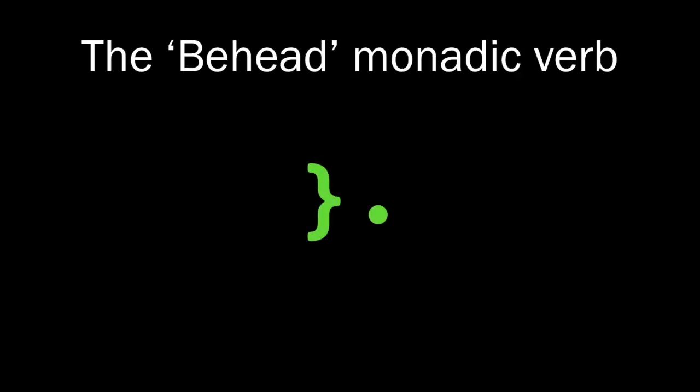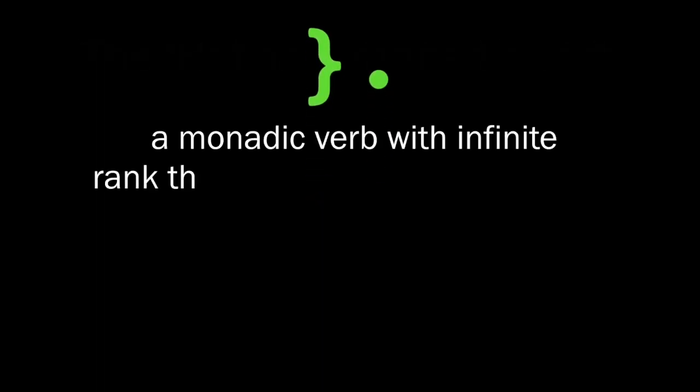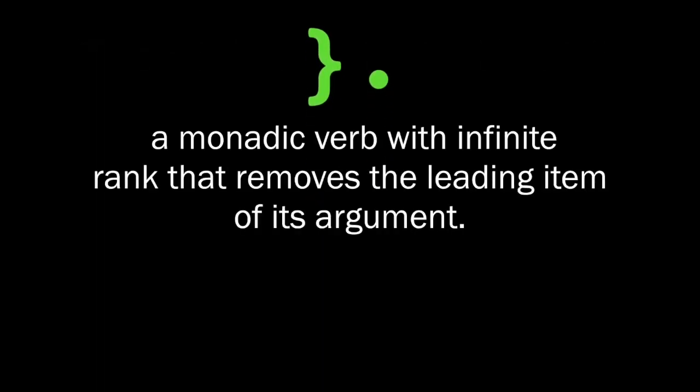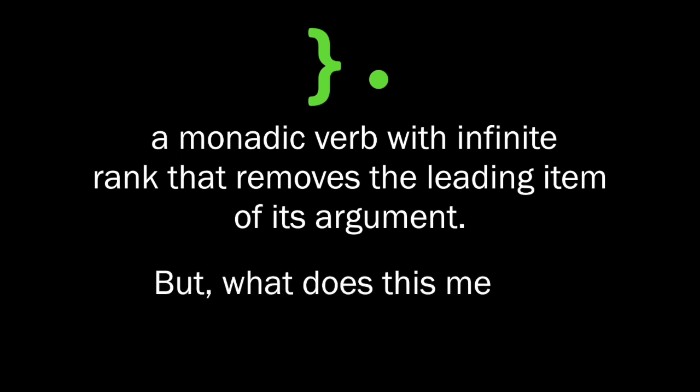The behead monadic verb. It's a monadic verb with infinite rank that removes the leading item of its argument. But what exactly does this mean?